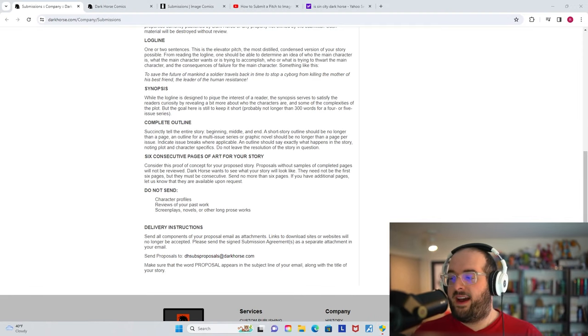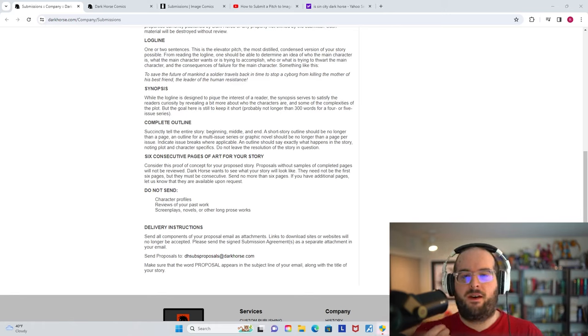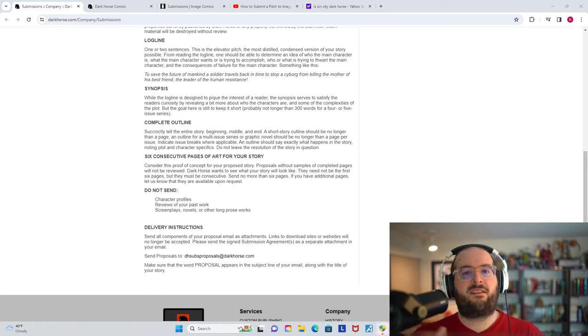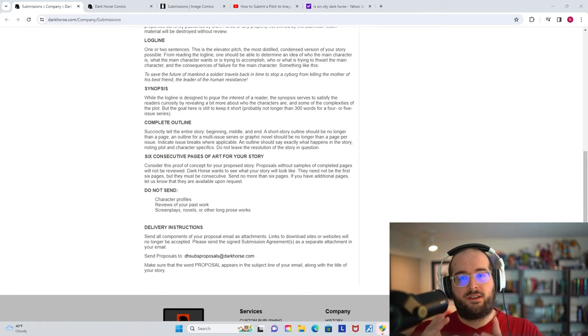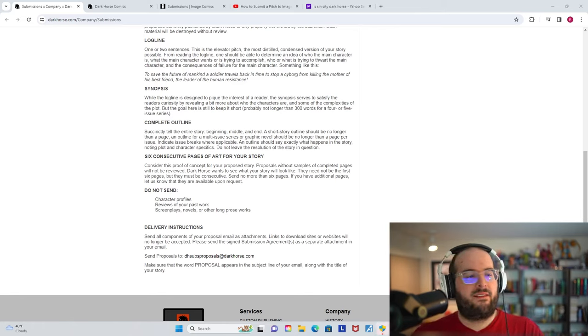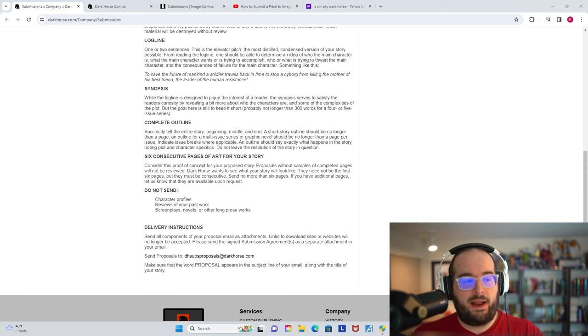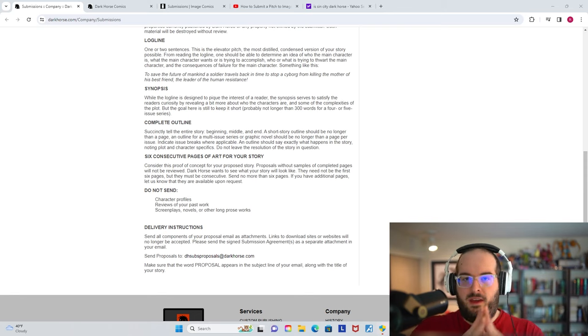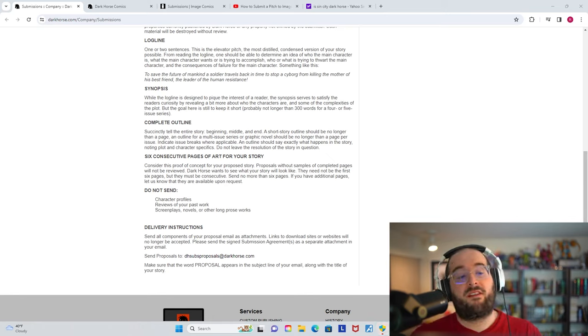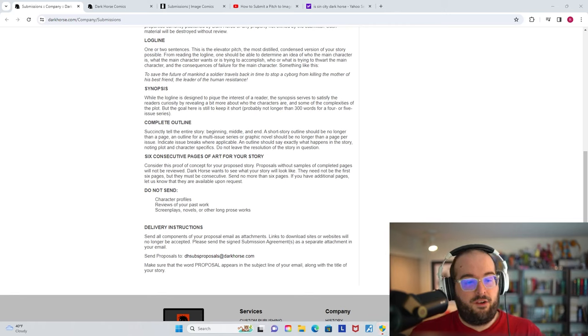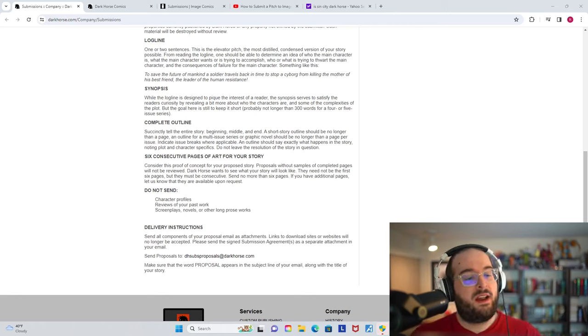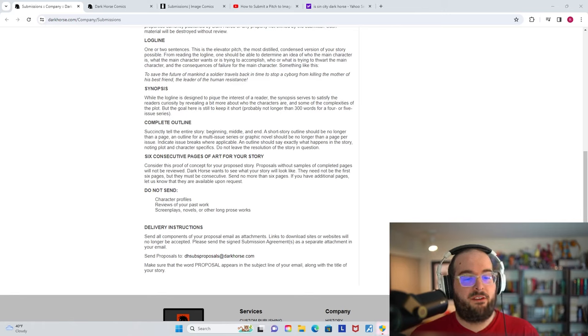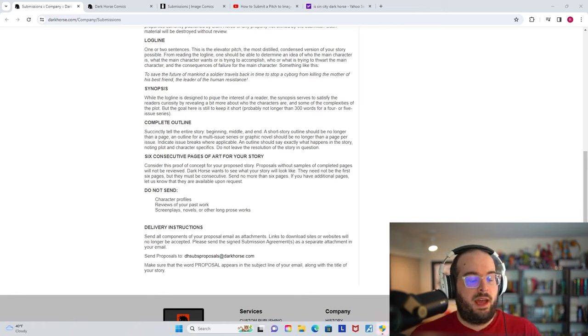Maybe even a little more context than that, but that is the paragraph version. So the log line is two sentences, now we're talking about more of a thorough paragraph from start to finish. And then finally, going with the one, two, three punch here, you have the log line telling the basic setup of your story, the synopsis giving a little more detail on what happens in the story, like more about the conflicts. And then the complete outline that's really telling all of the parts of your story succinctly, the entire story beginning, middle and end. A short story outline should be no longer than a page. An outline for a multi-issue series or graphic novel should be no longer than a page per issue.